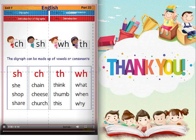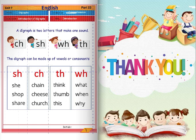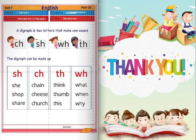A digraph is two letters that make one sound. Examples of digraphs include CH, WH, and TH. The digraph can be made up of vowels or consonants.